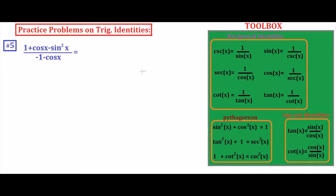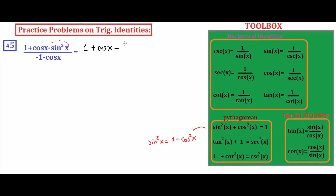Problem number five: we are going to simplify this expression. We see sine squared x, which we can express as one minus cosine squared x from the Pythagorean identity. Rewriting: one plus cosine x minus (one minus cosine squared x), and we have negative one minus cosine x. Distributing the negative sign into the parenthesis: one plus cosine x minus one plus cosine squared x.